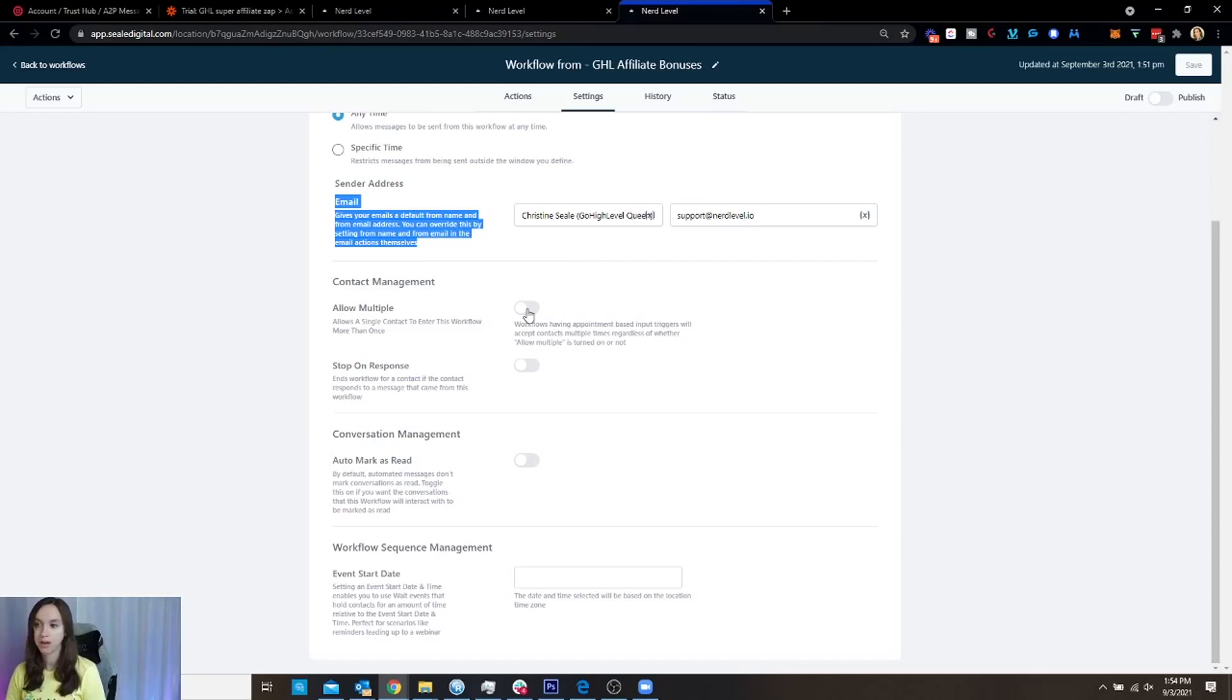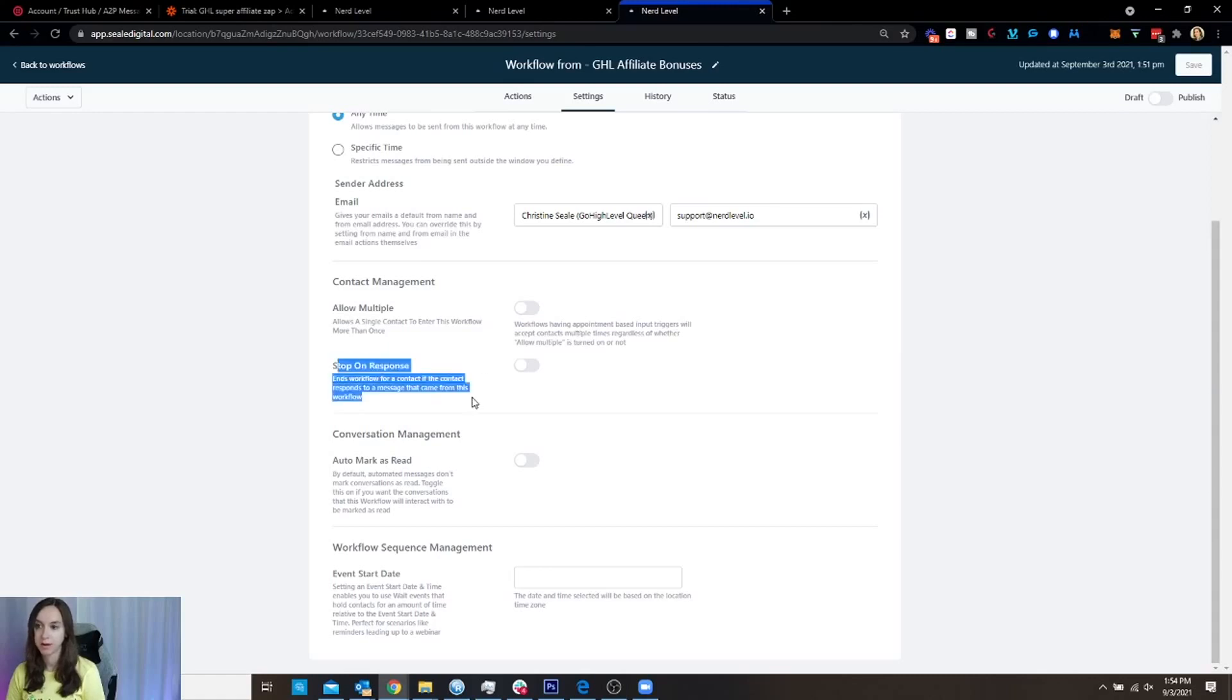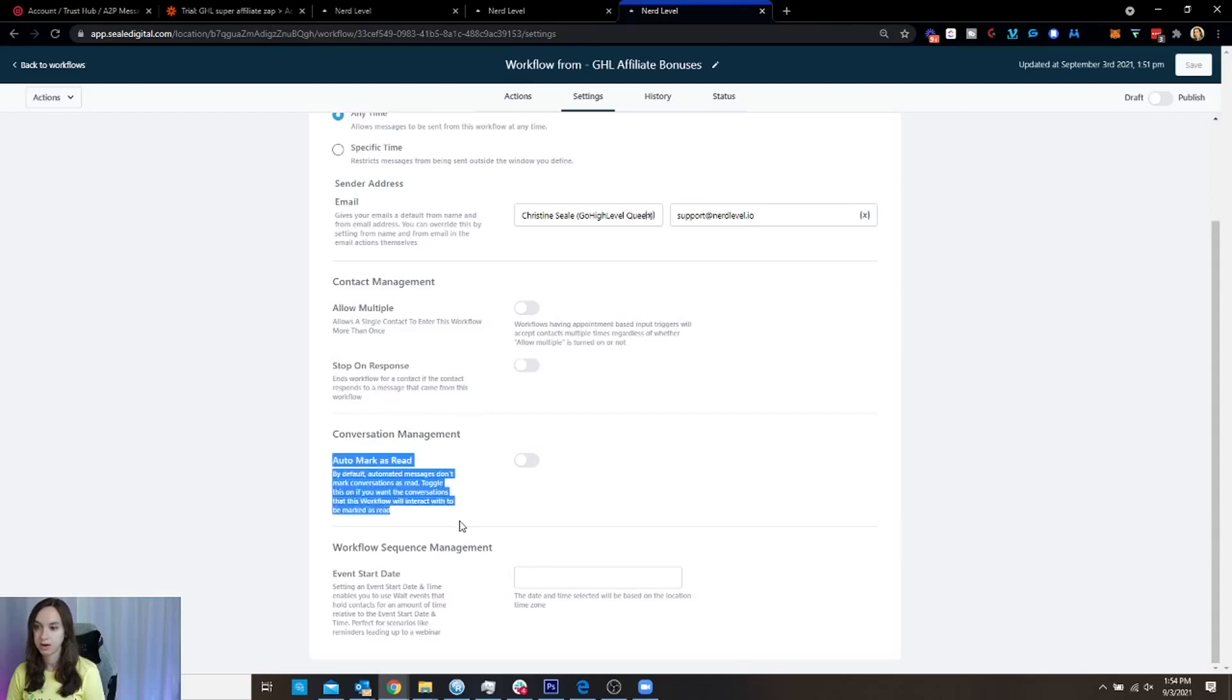You can allow multiple, which means that you can put someone in more than once. Stop on response. Same thing. If they respond, it's going to stop. Automark is read. So automated messages don't mark conversations as read. Toggle this on if you want the conversation that this workflow interact with to be marked as read.